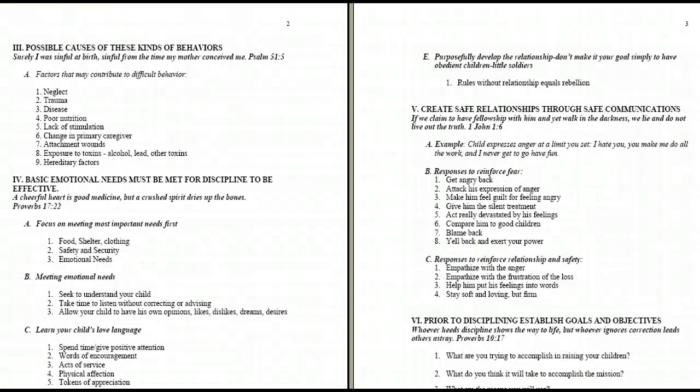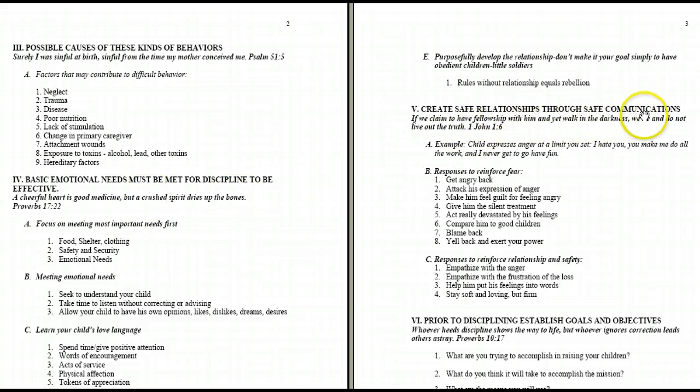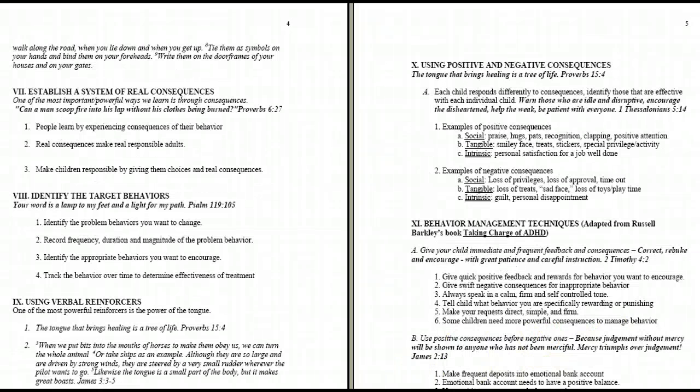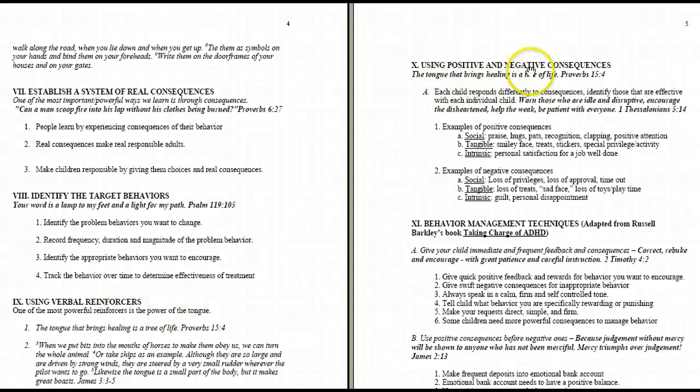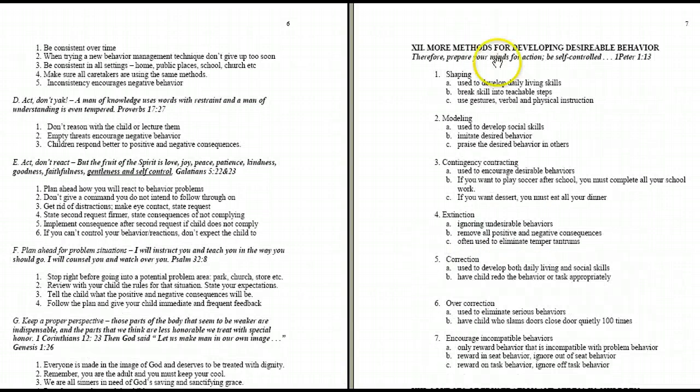What kind of behavior are we talking about? Possible causes of these kinds of behaviors. The importance of meeting emotional needs. Creating safety through communication. Establishing goals and objectives. Establishing a system of real consequences. Identifying target behaviors using verbal reinforcers. Using positive and negative consequences effectively. Behavior management techniques. More methods for developing desirable behavior.